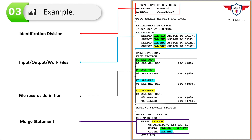In the procedure division, there is a paragraph called 000-main-logic where the merge statement is specified. The syntax is: MERGE keyword followed by sal-work (the work file), ON ASCENDING KEY emp-id (the sort key and sequence), USING sal-jan sal-feb (the two input files), GIVING sal-merge (the output file). The last line is STOP RUN, which terminates the program once processing is completed.